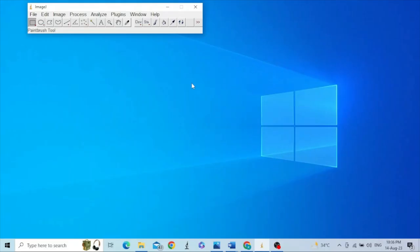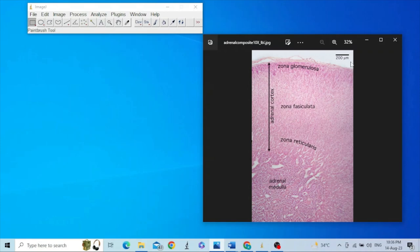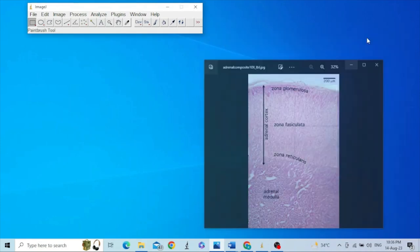Hello friends, today we will talk about annotation of an image in ImageJ software. You might have seen images or figures where the adrenal gland has been labeled — for example, adrenal medulla, adrenal cortex shown with a double-headed arrow, and different parts of the adrenal cortex labeled like zona reticularis, zona fasciculata, and zona glomerulosa. We can also label our image in ImageJ software; this process is called annotation.